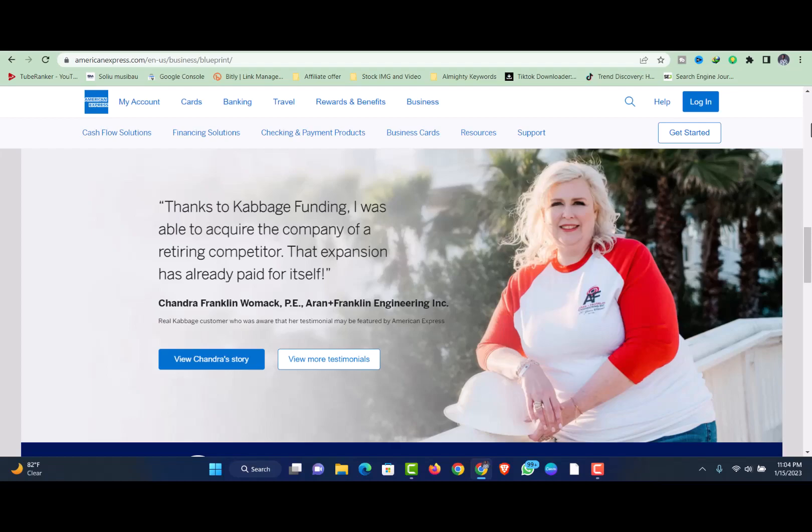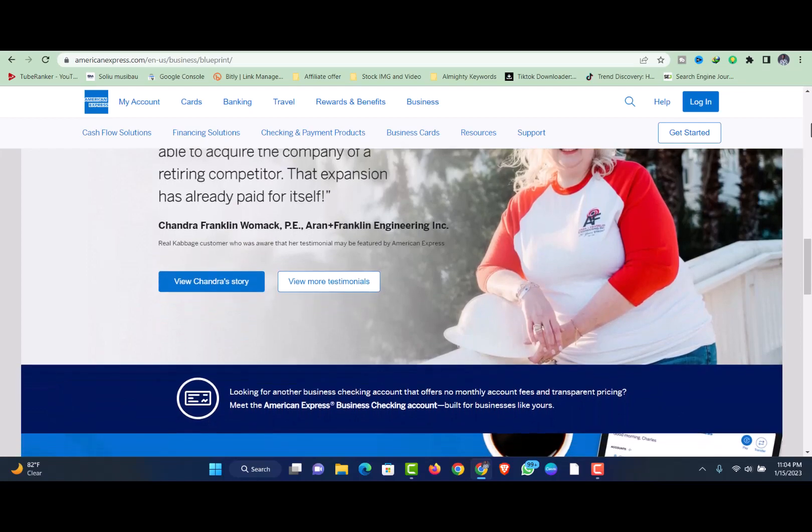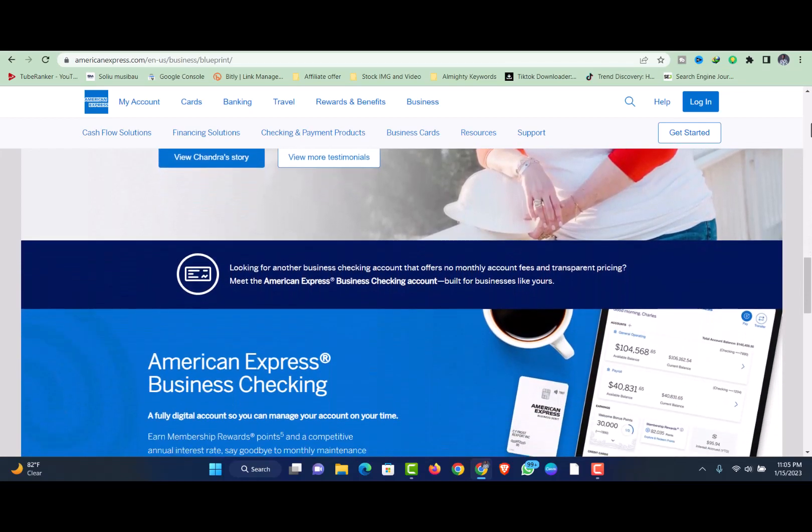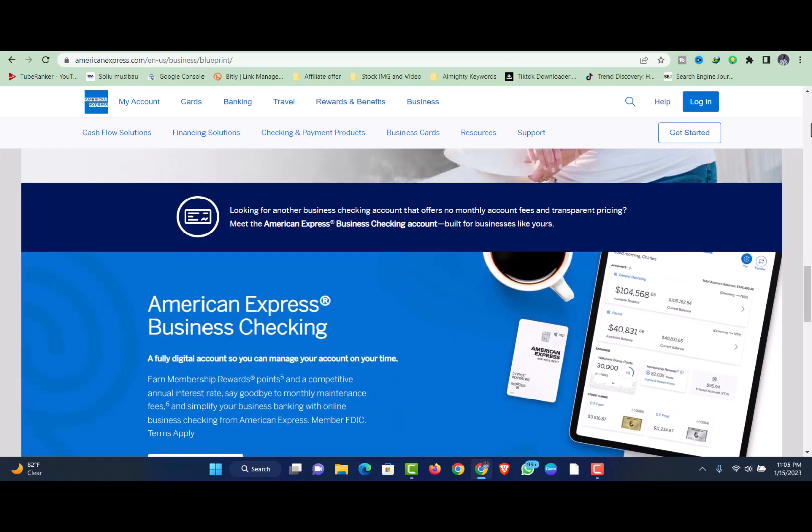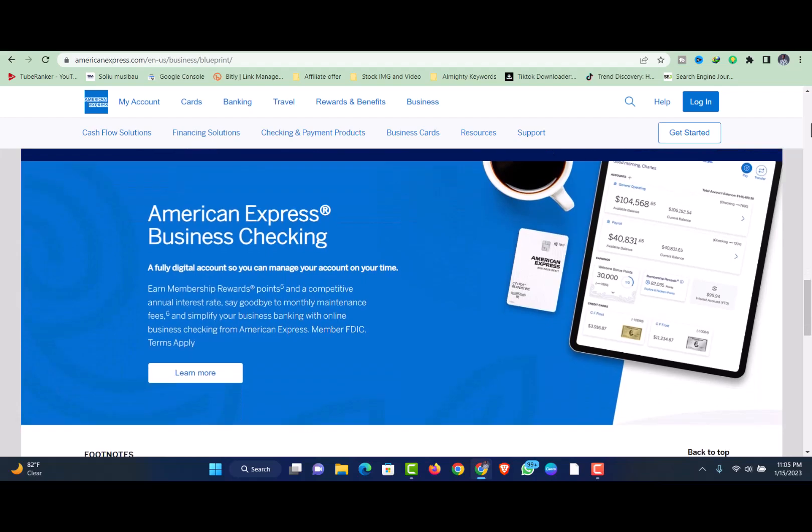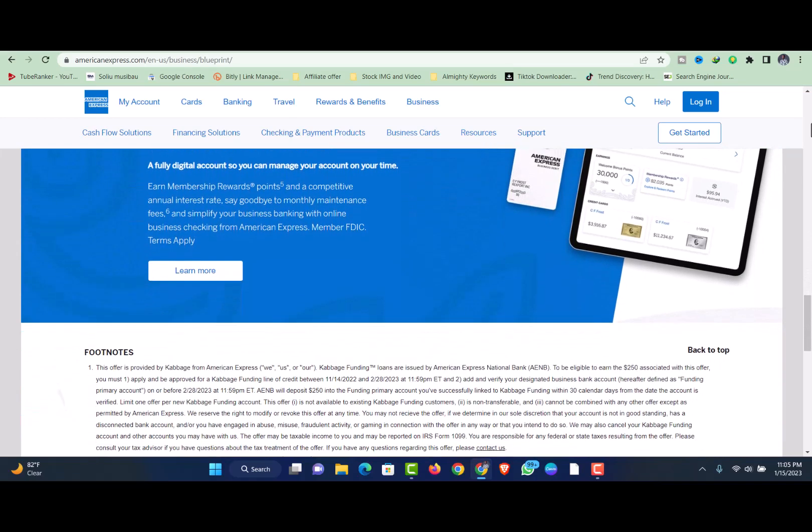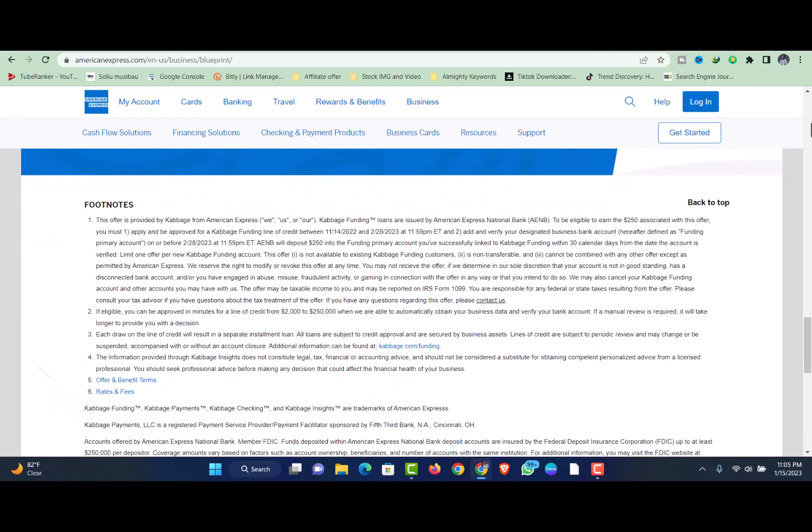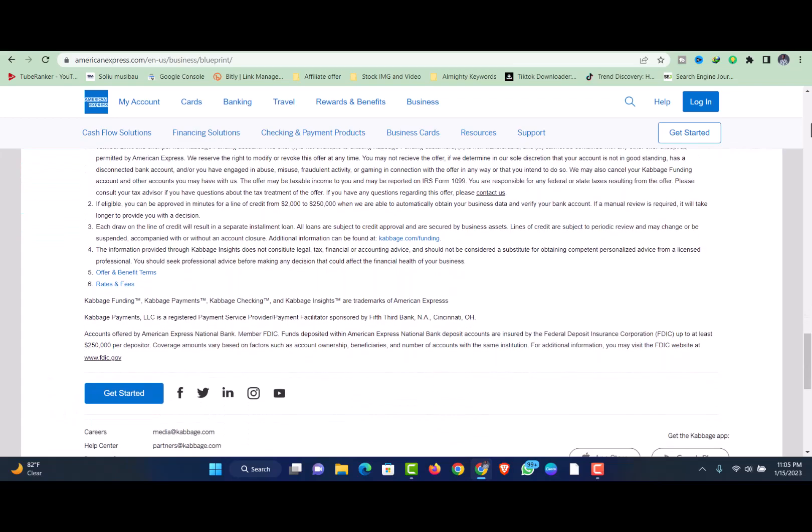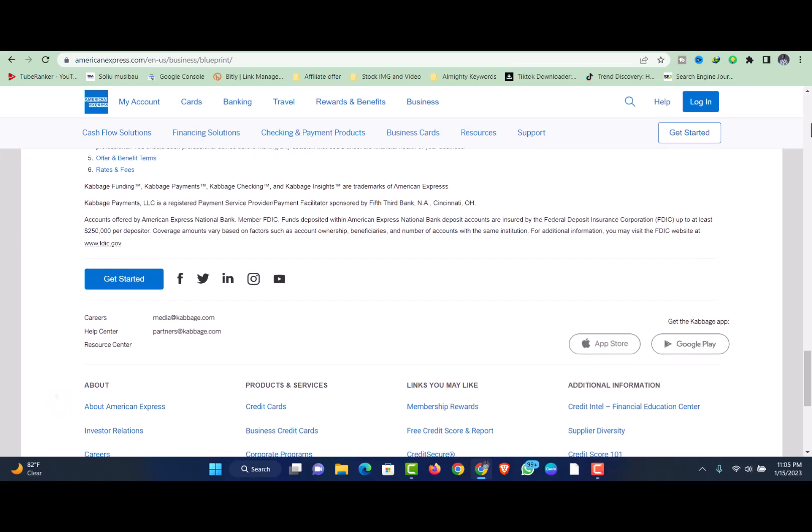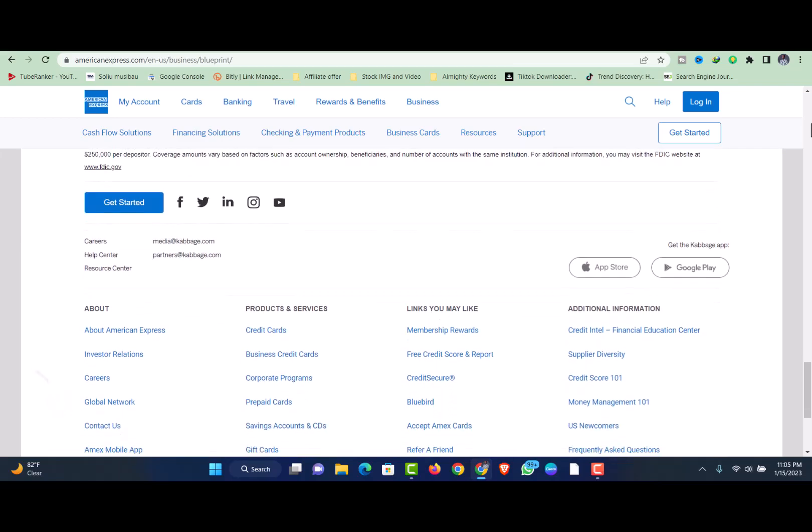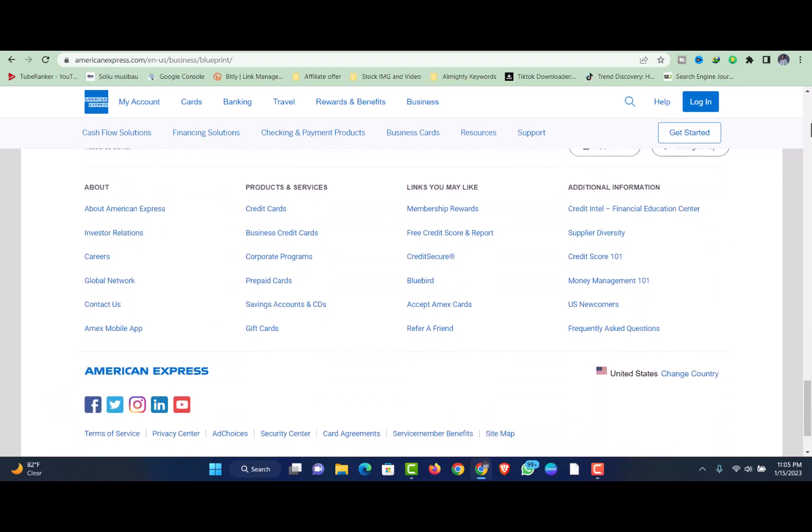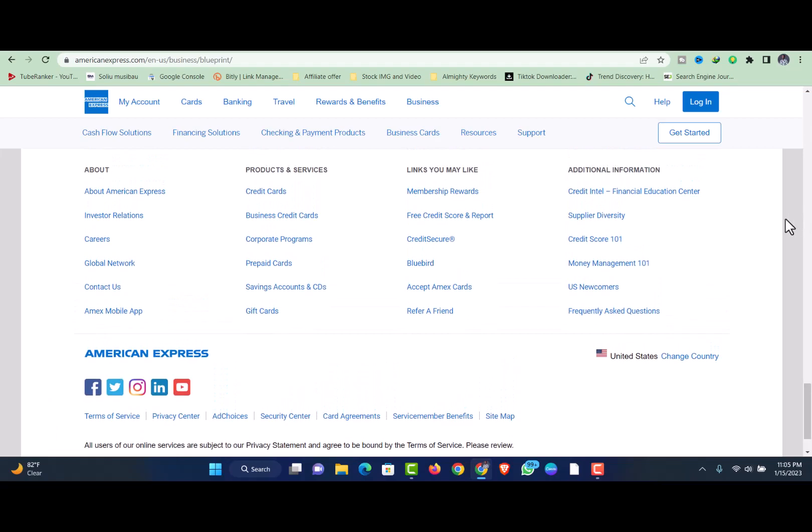Available to startup businesses and business owners with fair credit. Although Cabbage may not be as startup-friendly as some competitors who work with companies with only six months in business, borrowers with just 12 or more months in business can qualify for this line of credit. Startup business lines of credit can be used to manage cash flow gaps, cover short-term expenses, or take advantage of unexpected opportunities. Similarly, if you have fair credit and can't qualify for a bank's small business loan, Cabbage can be a good choice for access to working capital.